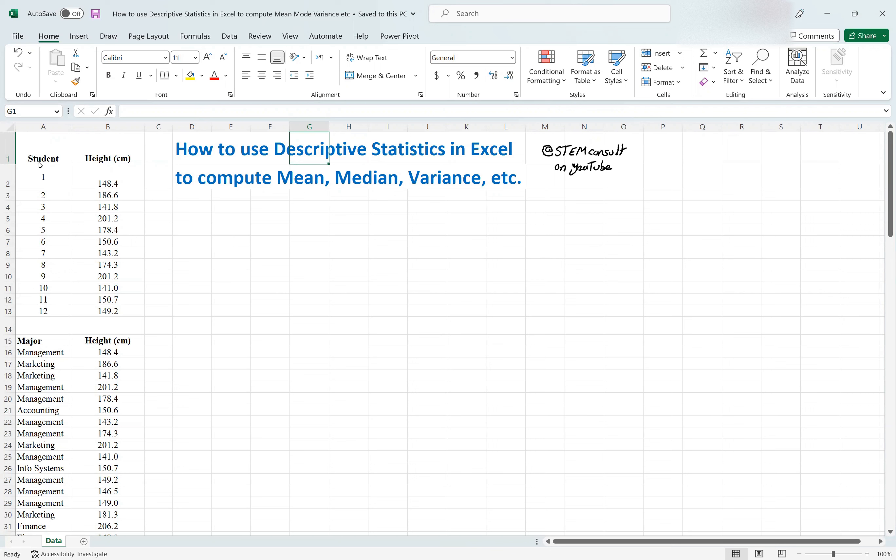So imagine the first data is a bunch of students, 12 of them, and then the height reported for each of them in a hypothetical scenario.